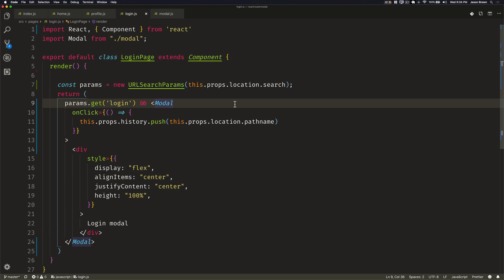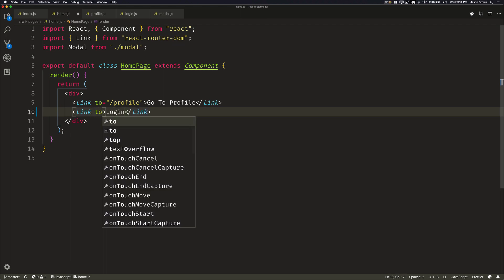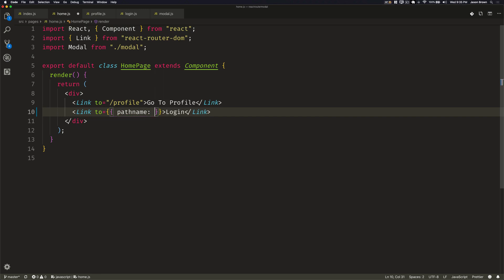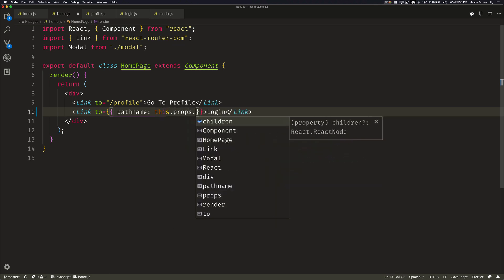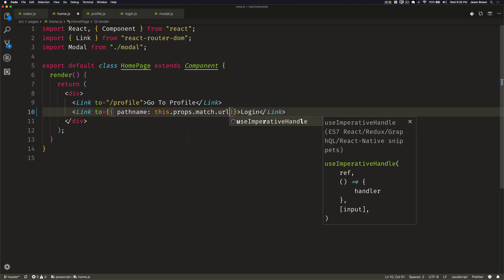And finally, we now need to fix the URLs on the home and profile page that link to login. So the to property usually takes a string, but can also take pieces of a path and assemble the URL for you. So in our case, because we want a sort of generic URL, we can give it a pathname that references the current match URL because that's the route that we're currently on. So we'll say this.props.match.url.